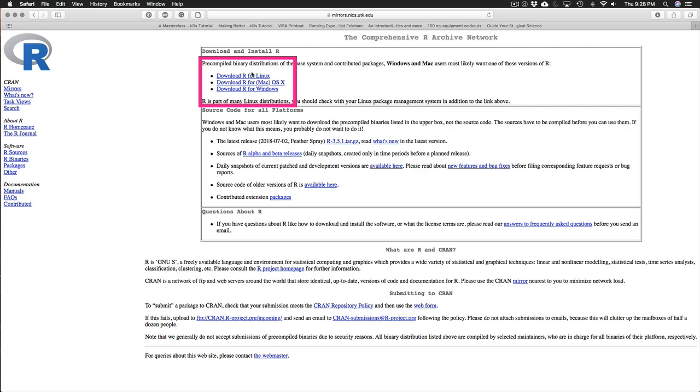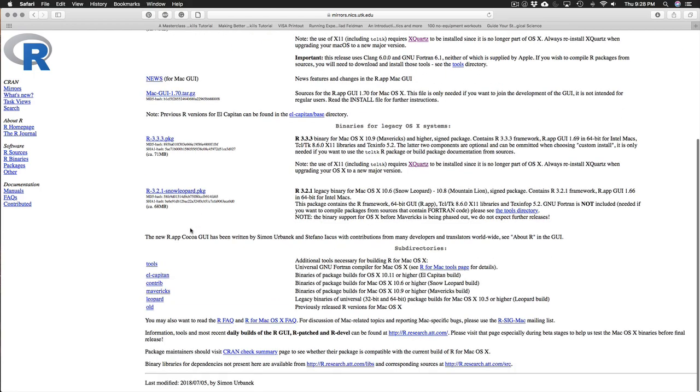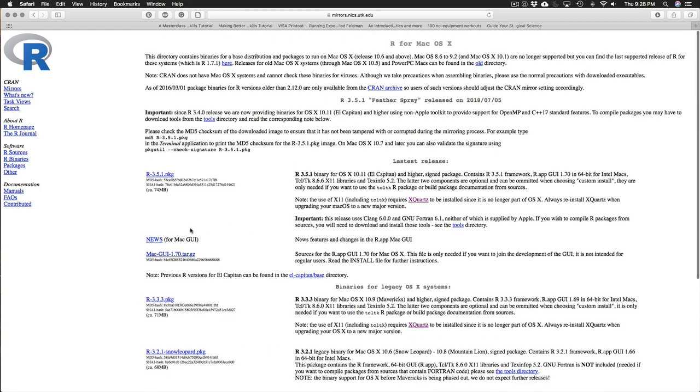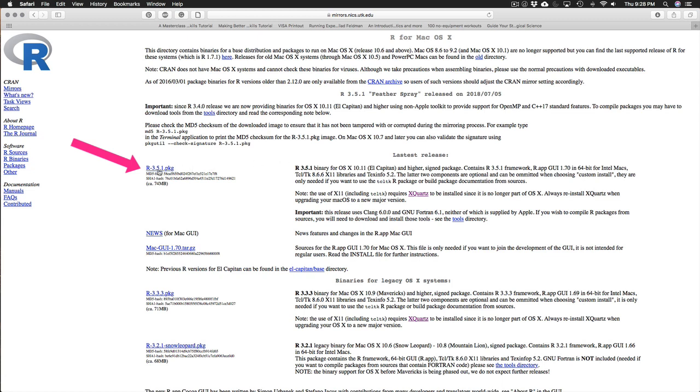And you just download the R for whatever type of computer you have. So I have a Mac. I'll download R for Mac OS X. And then there's still all kinds of options that you can choose from. But you want this first one that just says R 3.5.1. Now by the time you watch this video there might be a newer version out. Just download that version. You're just going to download the latest release, whatever that happens to be.